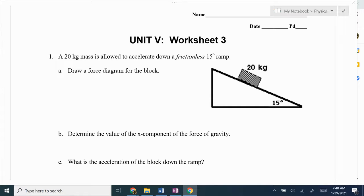Hi, in this video I'm going to go over the solutions to 5.3, and this is the shortened version to 5.3. So here we go.